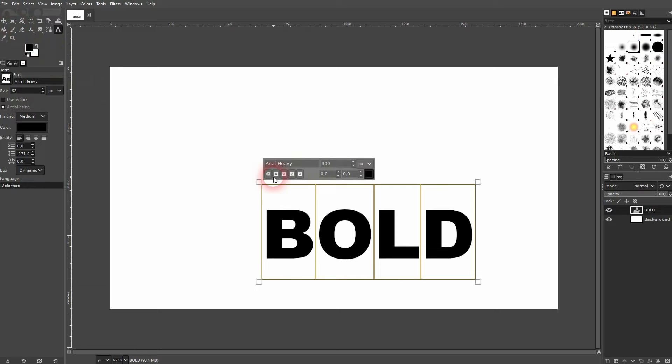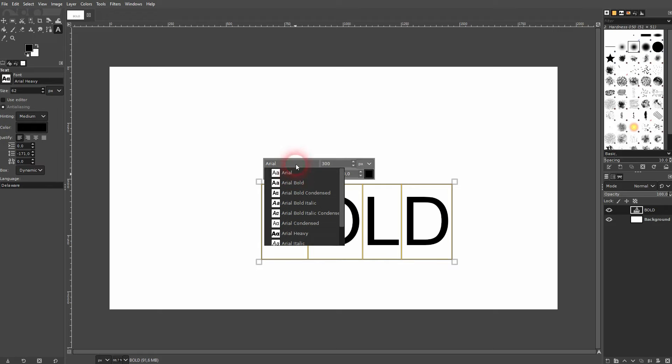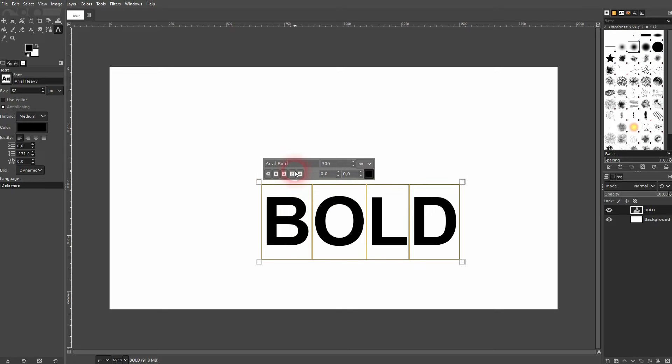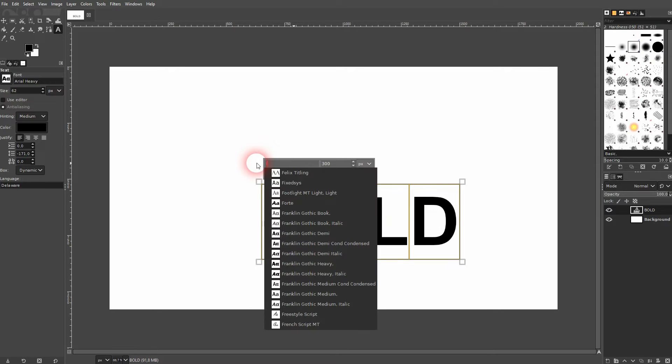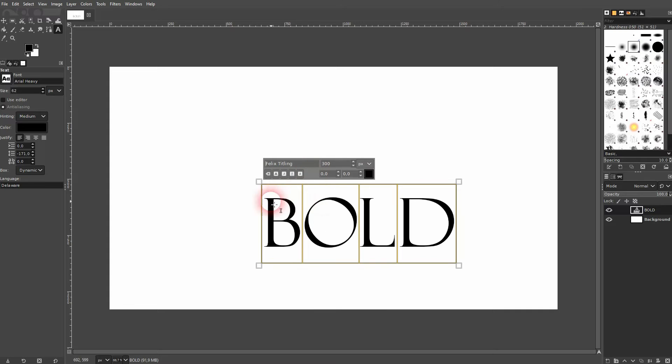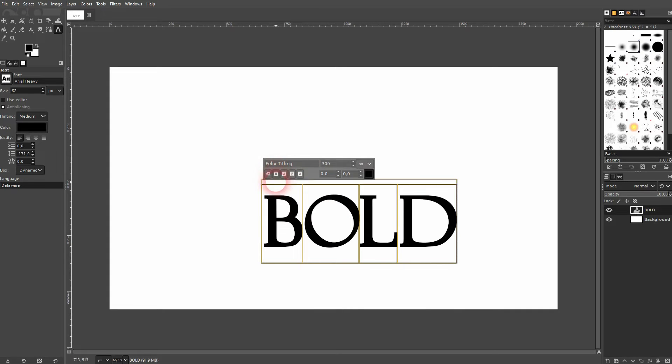In this example, Arial has a bold style inbuilt, also a heavy style. But let's say you have a font like this one that doesn't have an inbuilt bold style. You can just click here below and a faux bold style will be added. In most cases, that's already enough.